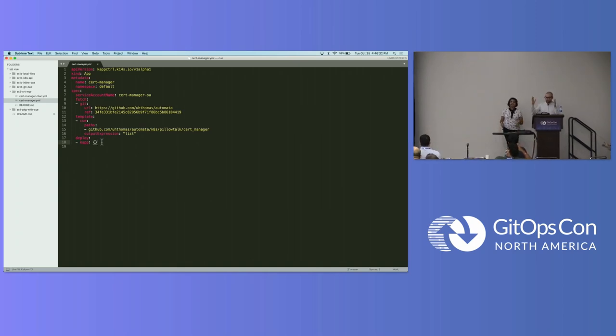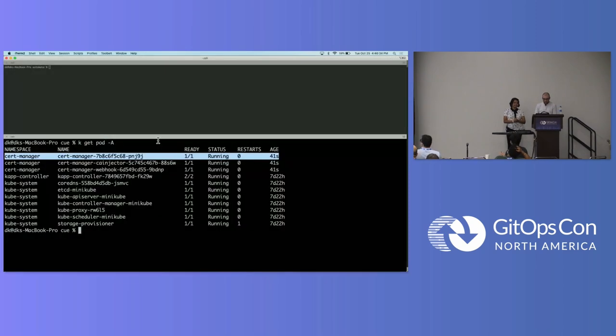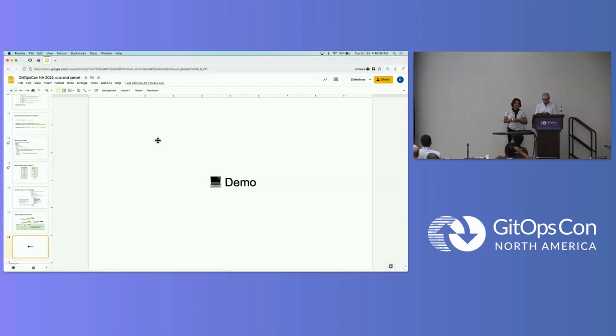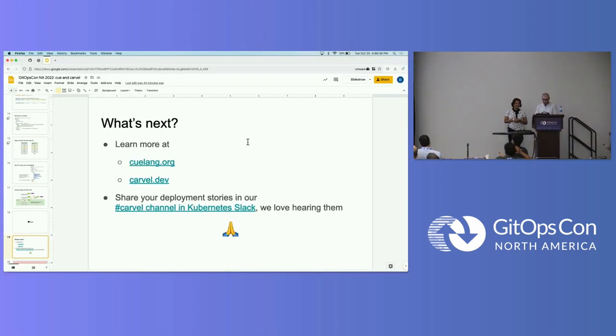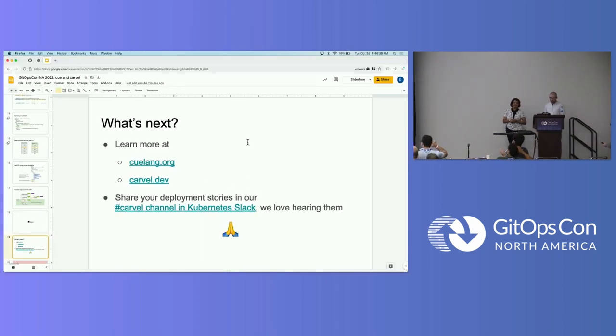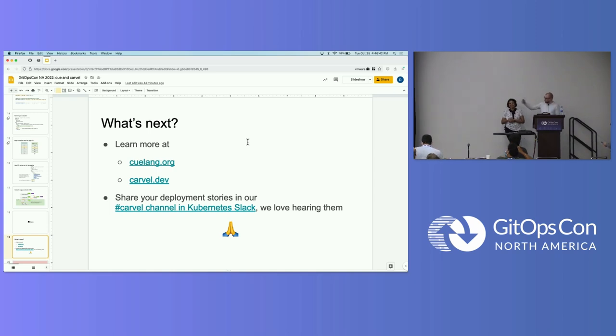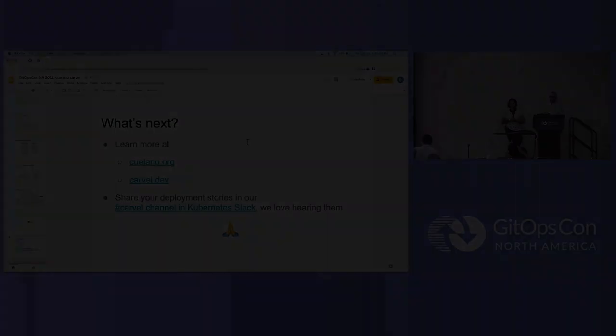So I think we're out of time. But thank you very much. We'll actually put this one more slide here. Go to Qlang.org, great project. Go to Carvel.dev, also great project. And please visit our Slack channel. We'll love to chat.